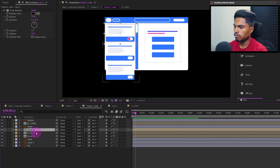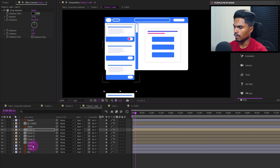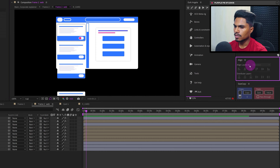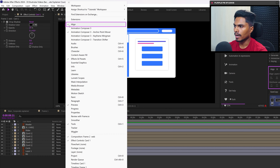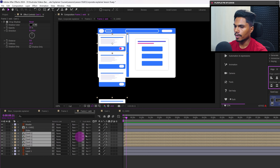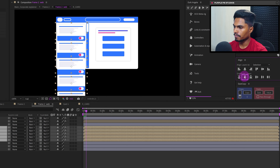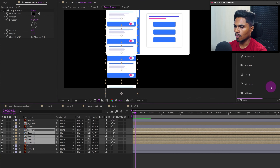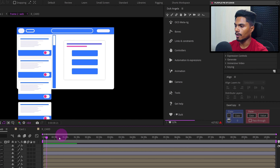Let's duplicate this card UI layer four more times. Select all the card layers — we'll need the Align panel. If you can't find it, go to Windows and check it from there. Select all card layers, then go to Distribute and select 'Distribute Vertically'. We need to redistribute it once more, moving the layer down. Select all layers and the distribution looks good; now we can delete the extra card layer.